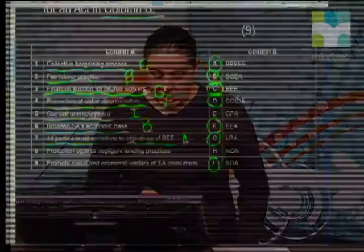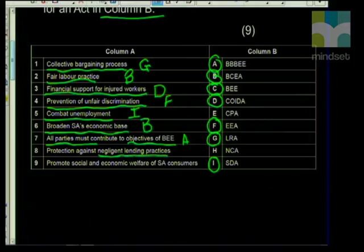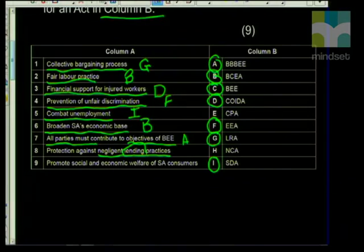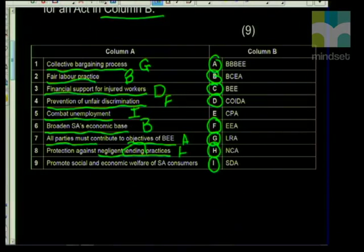Number eight is 'protection against negligent lending practices.' The word 'lending' tells you this will involve money, and if it's money and lending, it can only be the National Credit Act. Remember that the National Credit Act was brought into place to try and stop people from recklessly lending, or businesses giving out money too easily and not being able to get it back. So for negligent lending practices, the answer is H — the National Credit Act.